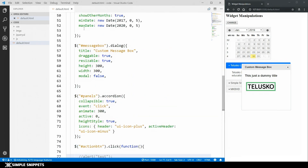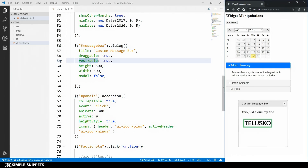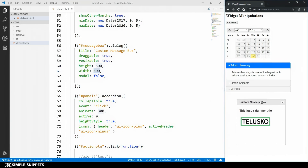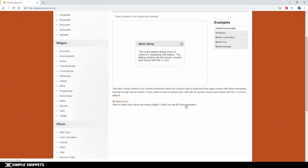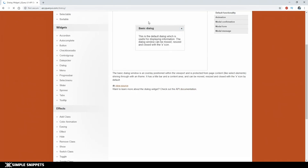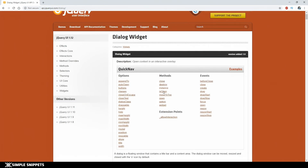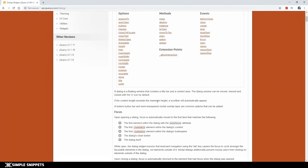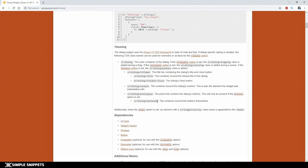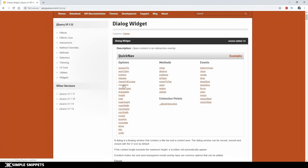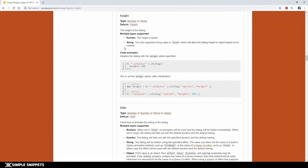First, let's find out the height of the message box. The dialog box has height set to 300 and width to 300. On the click of the button the user wants to know the current height. Going to the jQuery UI API documentation for the dialog widget, we can see all the options, methods, and events. The documentation is very nicely written and easy to understand. Let's navigate to the height option to see the getter and setter syntax.